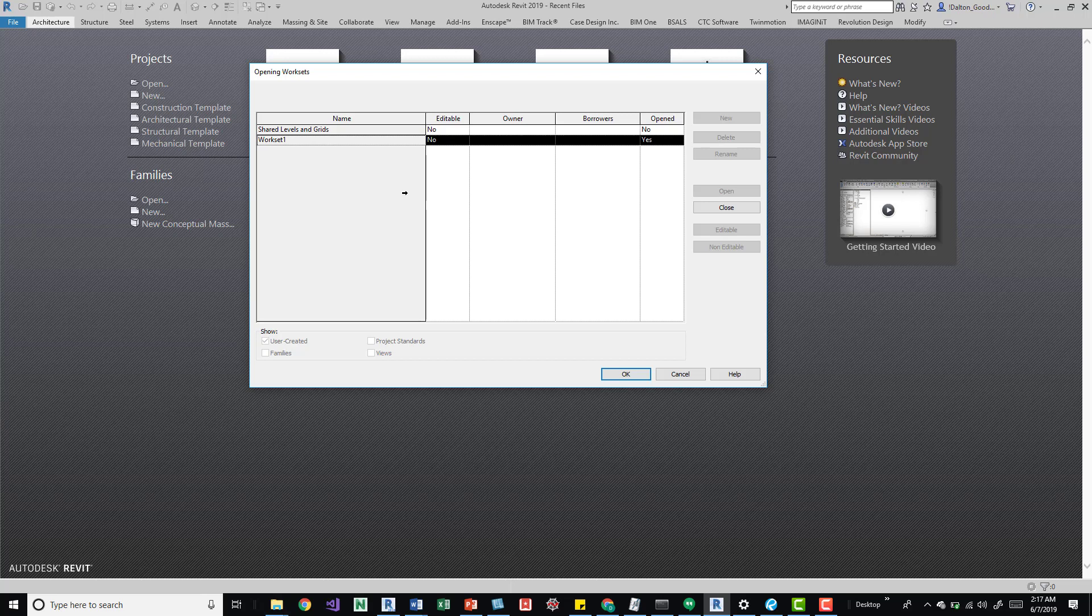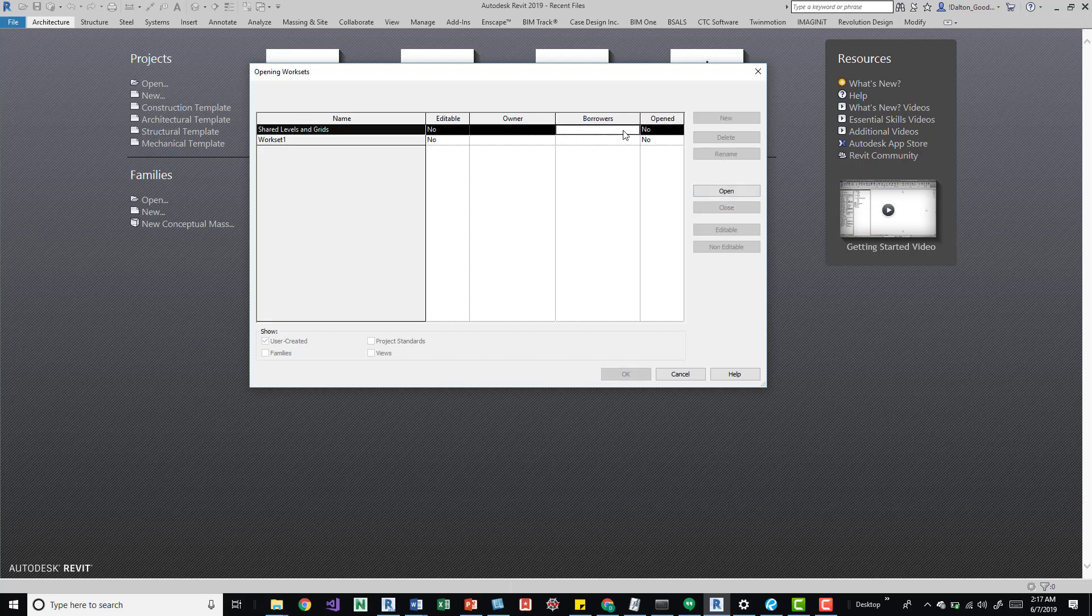So right now we can see actually both of them are closed. And say we want workset one because it has maybe everything on it, then I would open it. But for the example of the model being super large, say we have an entire model put on workset one. We can close that and then still open the model. It's just not going to load in all that content.